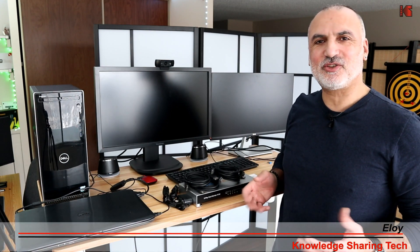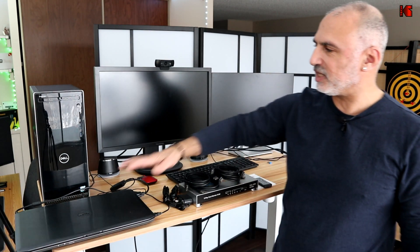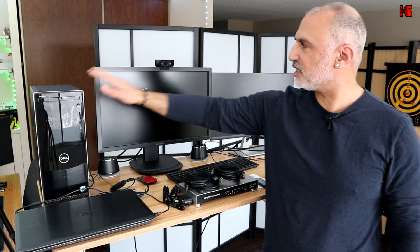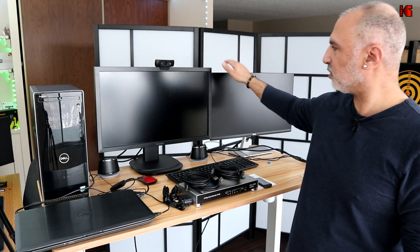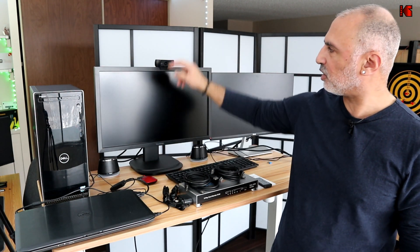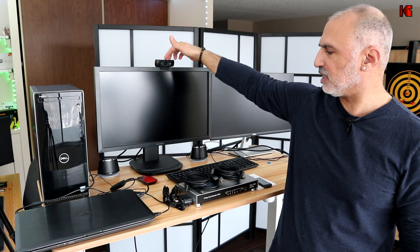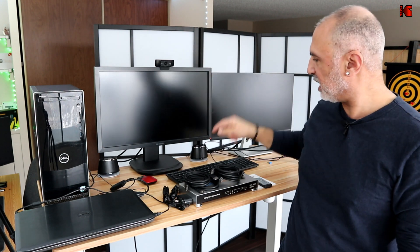Hi everyone, I'm Eloy from Knowledge Sharing Tech. In this video, I want to show you how you can connect two PCs to two monitors, one keyboard, one mouse, one USB device. This is a webcam and one audio device and switch between the two PCs and get the display on two monitors.